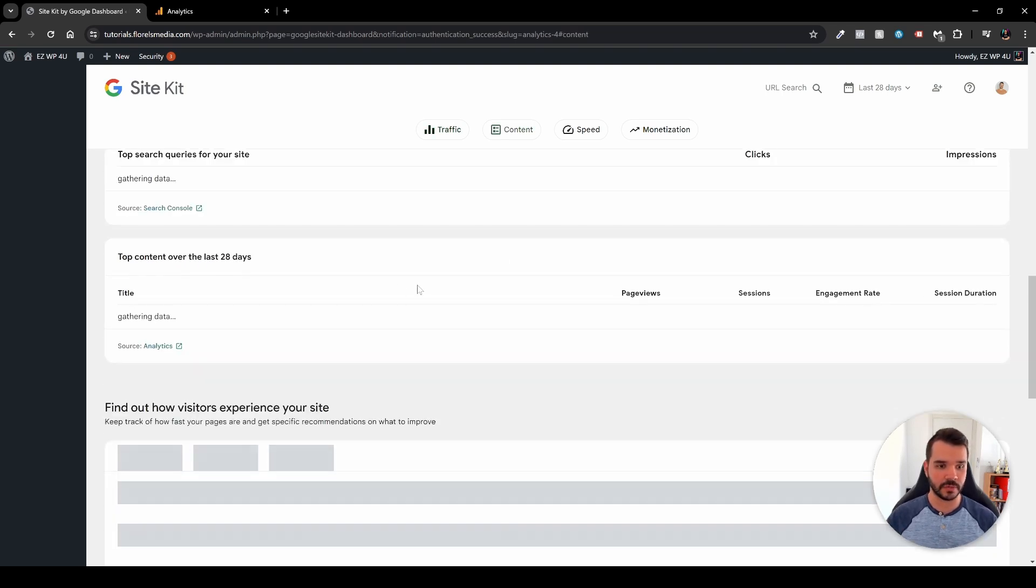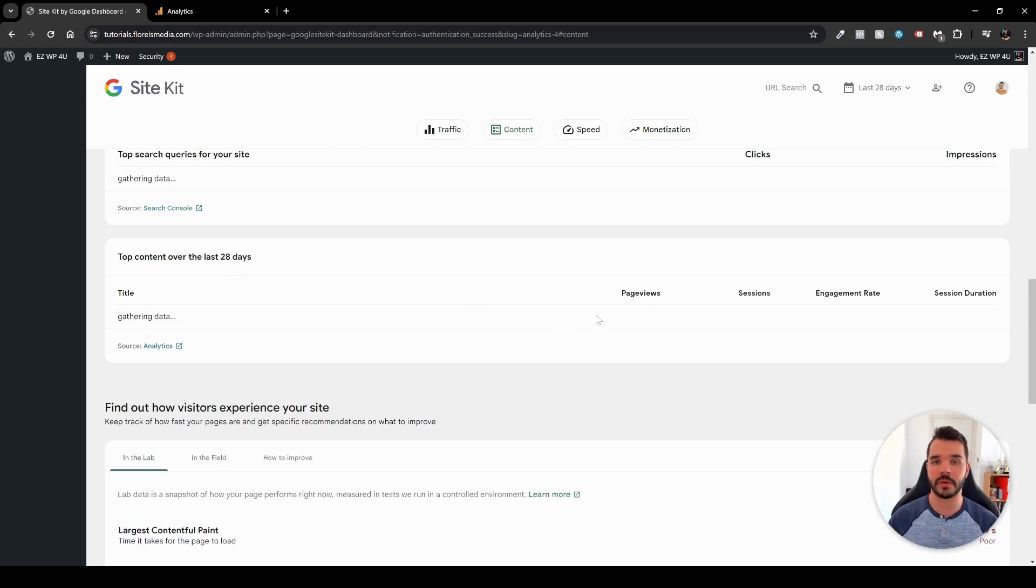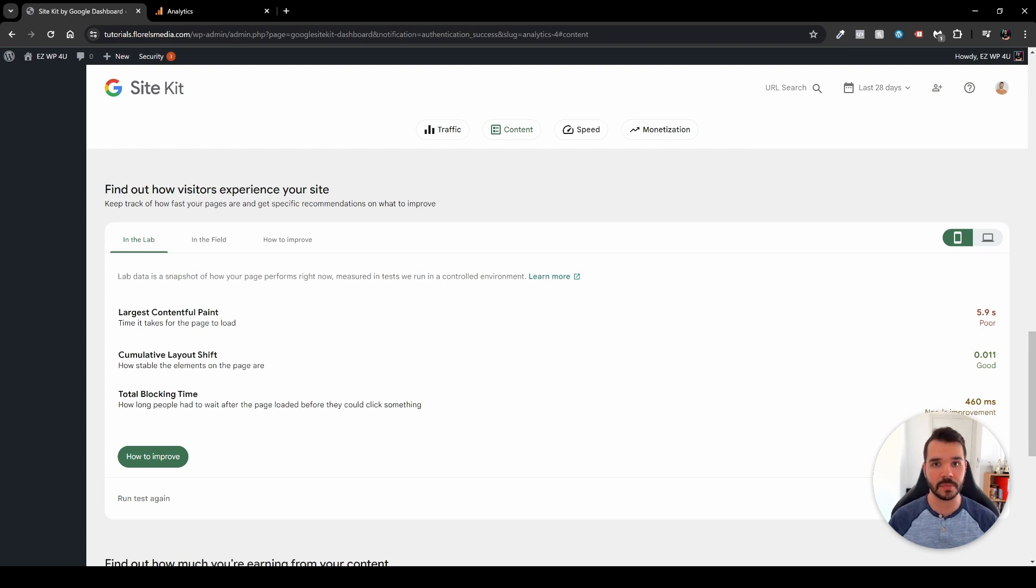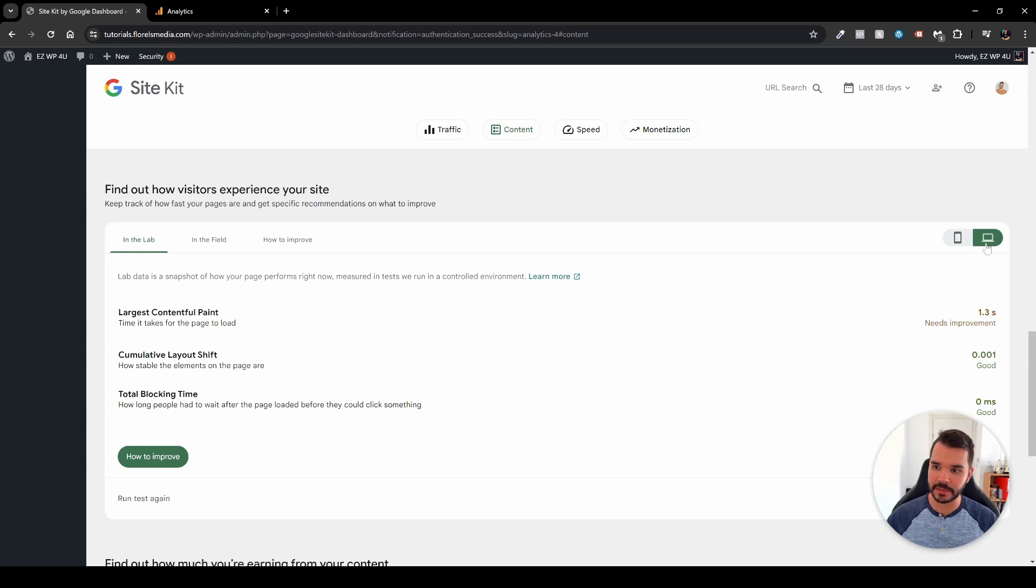And the other thing here, we have top content over the last 28 days. Again, this would be from the Google Search Console or from the Google Analytics. Now at the bottom here you'll be able to see the visitors experience your site. So how your visitors, when they come to your website, how they would experience it. As you'll be able to see here, largest contentful paint, cumulative layout shift, and total blocking time. You'll be able to see all these ones and compare them between the mobile view and the desktop view, as you can see here.